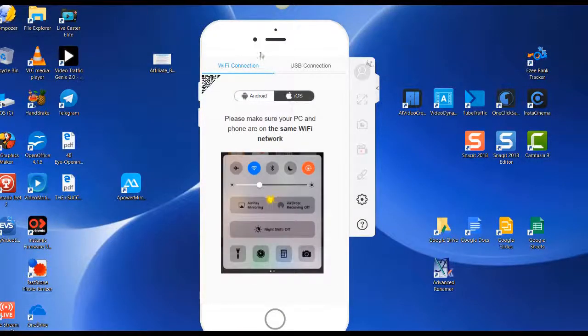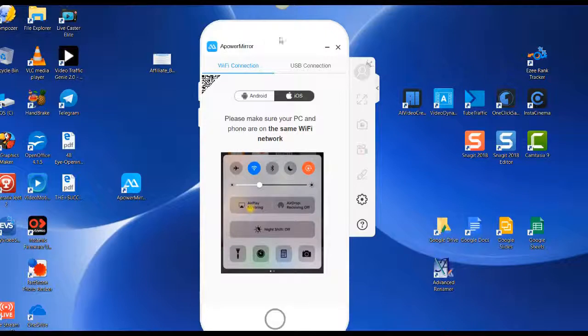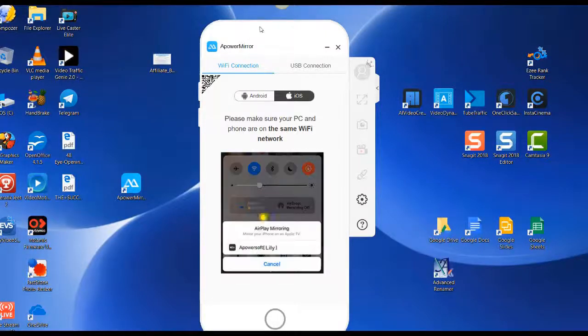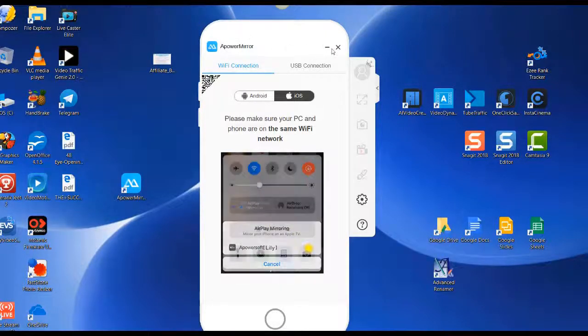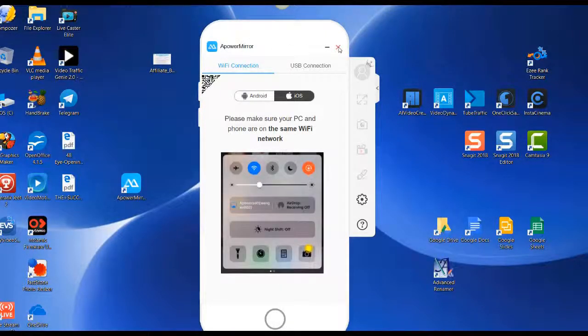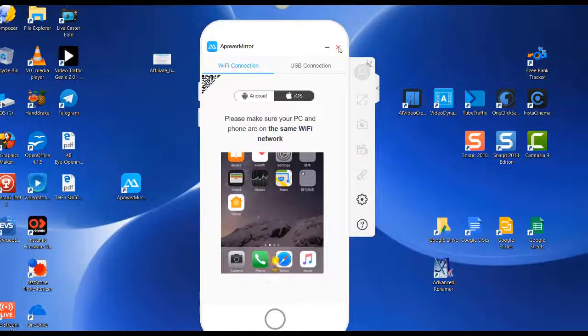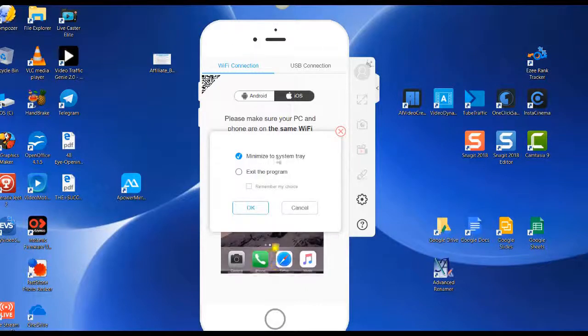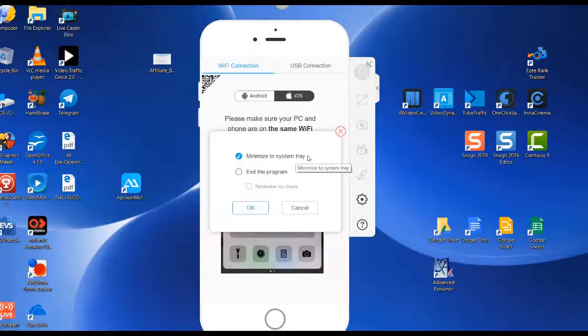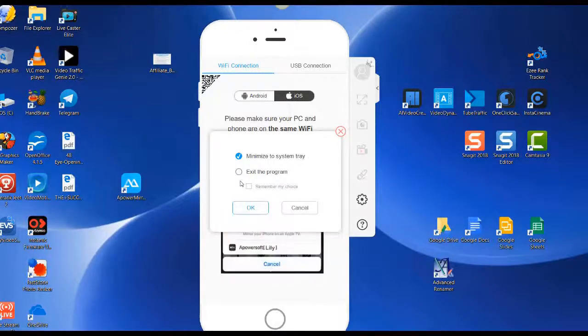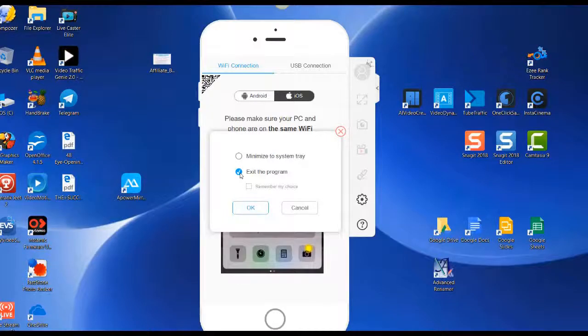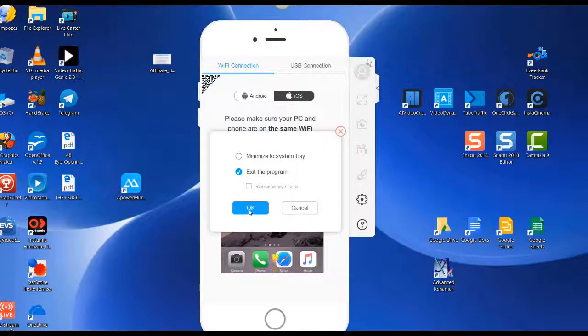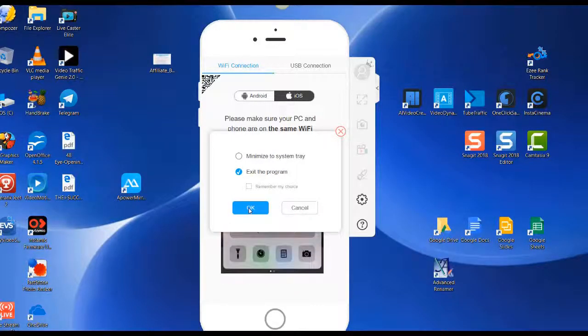Then if you mouse up here to the top of the phone area, here's your exit button. Click on that. You can minimize to the system tray or you can exit the program. I'll click on exit program, click on OK.